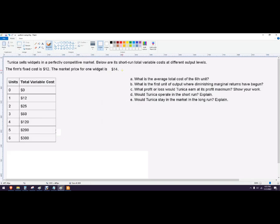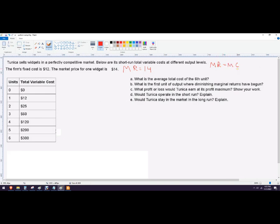Let's start writing some stuff. Marginal revenue equals price, and that also equals $14. That's important because our profit maximizing amount is going to be found where marginal revenue equals marginal cost, or at least at the last unit where marginal revenue exceeds marginal cost. That's the profit maximizing condition — or you might refer to it as the loss minimizing condition.